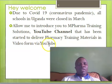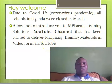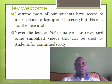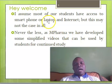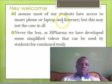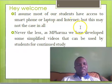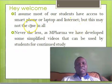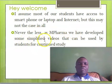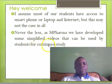We shall mostly be dealing in pharmacy training materials in simplified videos. Most of our students have access to smartphones and laptops, and of course we will be needing internet, but we know that may not always be the case. Nevertheless, as mFarmer Training Solutions, we have developed some simplified videos that can be used by students for continued study.